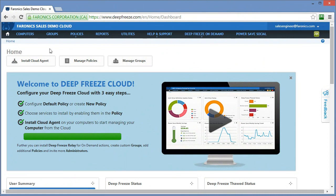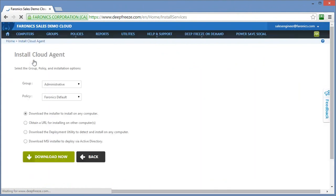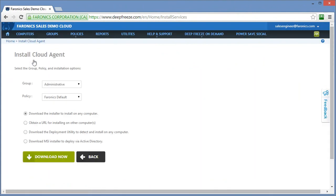In order to do that from the home screen in the DeepFreeze cloud interface we'll see there's an install cloud agent button towards the upper left. If we click on that button you'll see we're given several options that we can configure when it comes to deploying the software or installing the software on our computers.